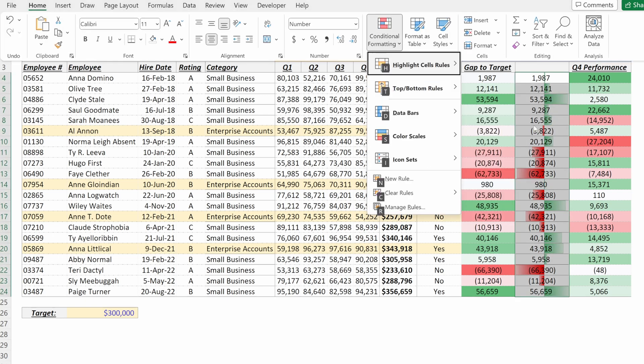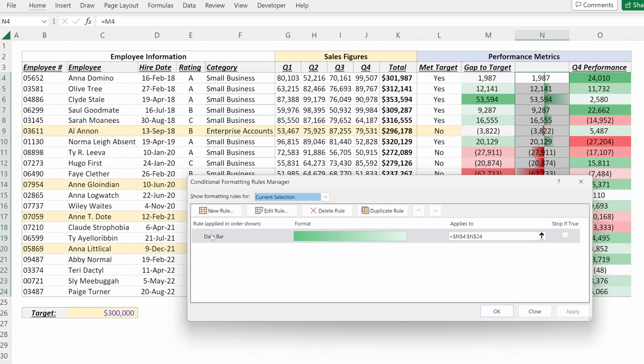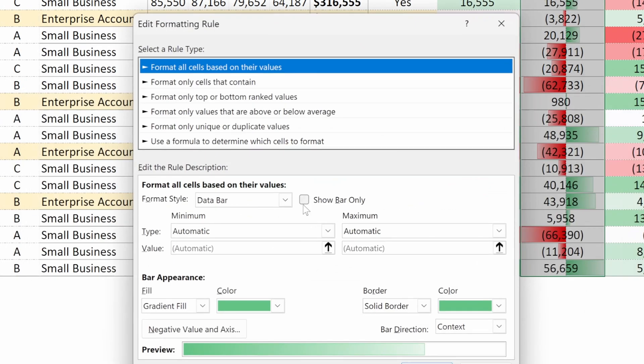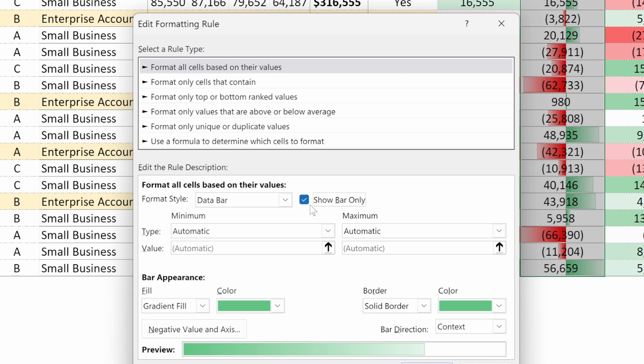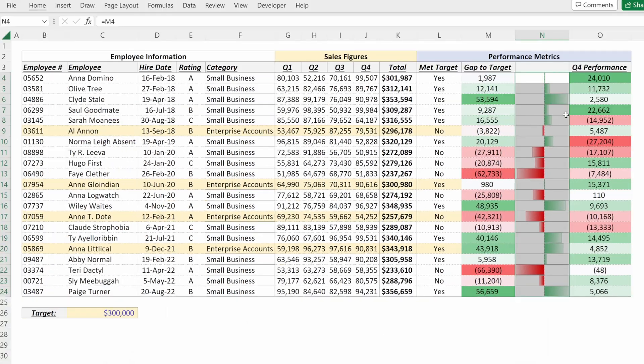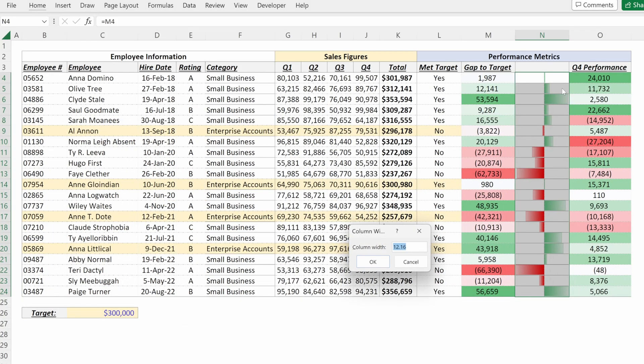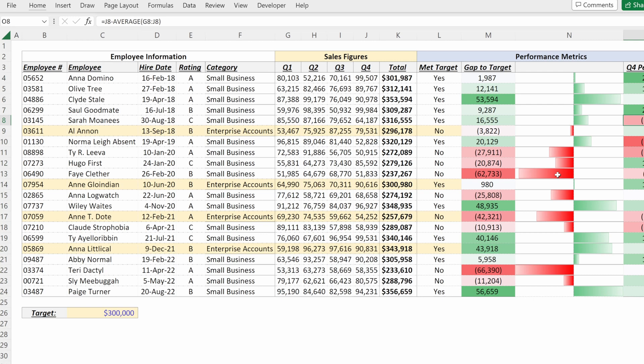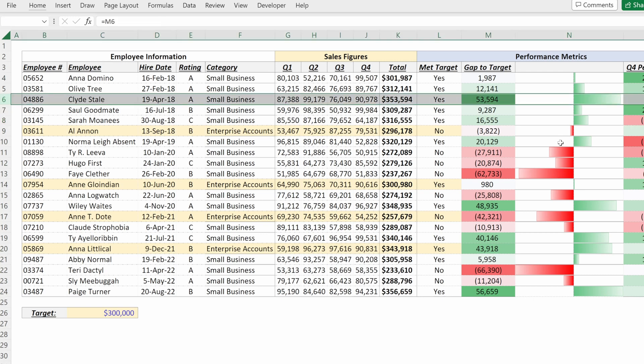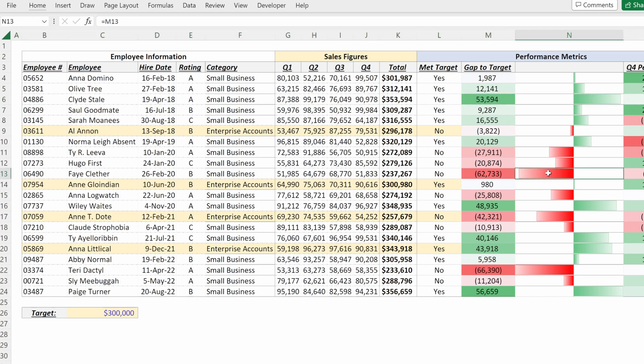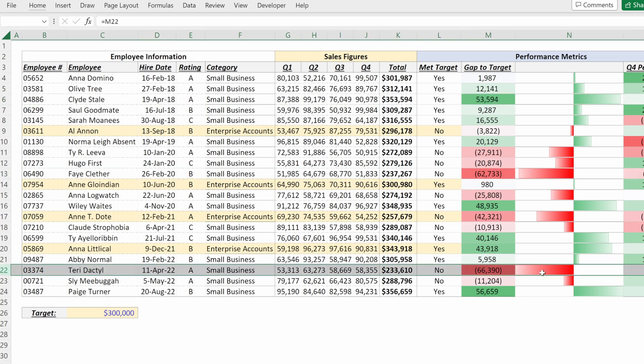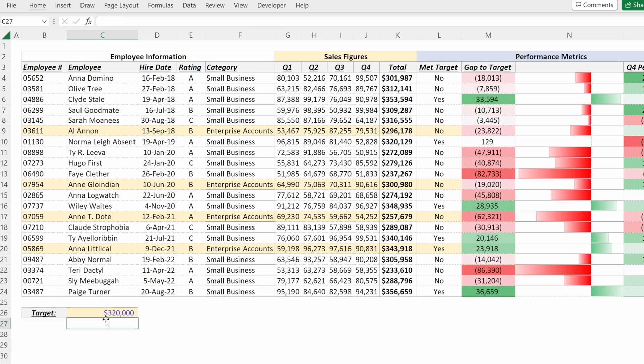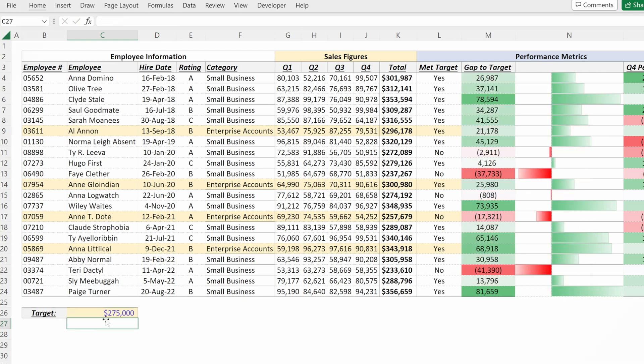Alt H L R. And if you go back and edit this rule, you can show the bar only. So we'll remove the number. Now what I have is a really helpful data bar that will show me the relative performance of each of my sales team. So I can see Clydesdale did really well. I can see some of these other executives didn't do very well. And again, it will dynamically update as my target changes for my sales team. Very helpful for understanding the strategic implications for your business.